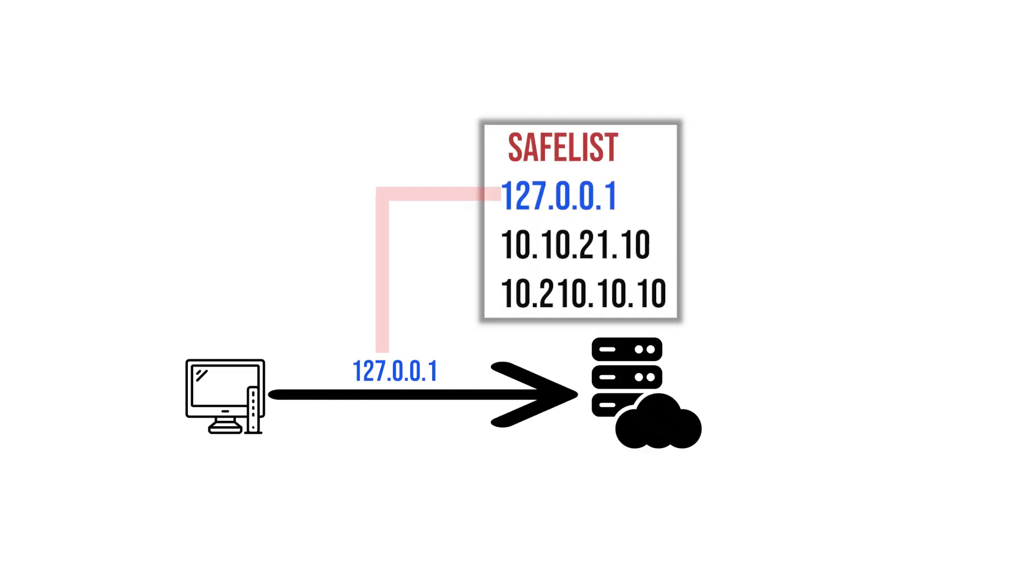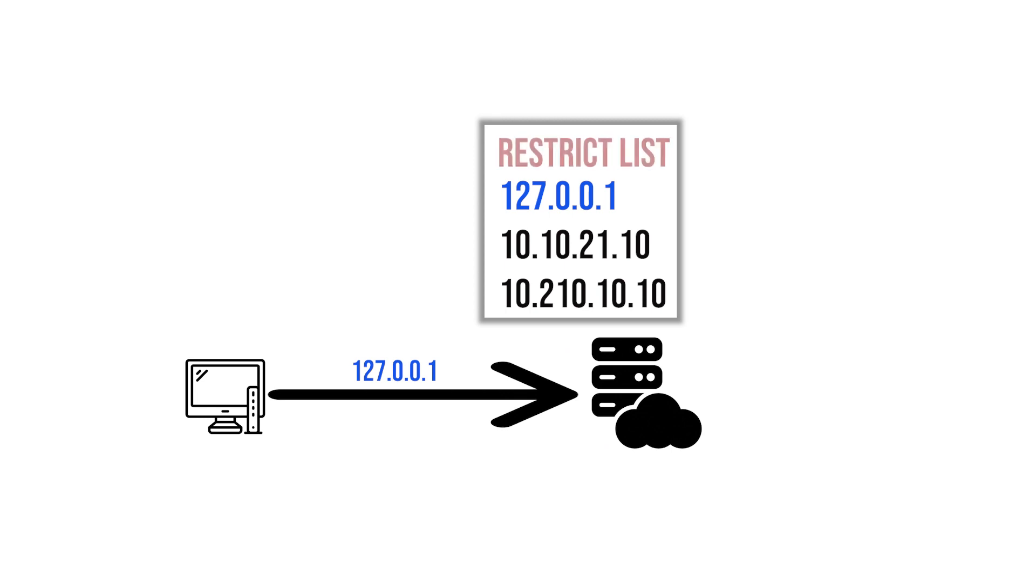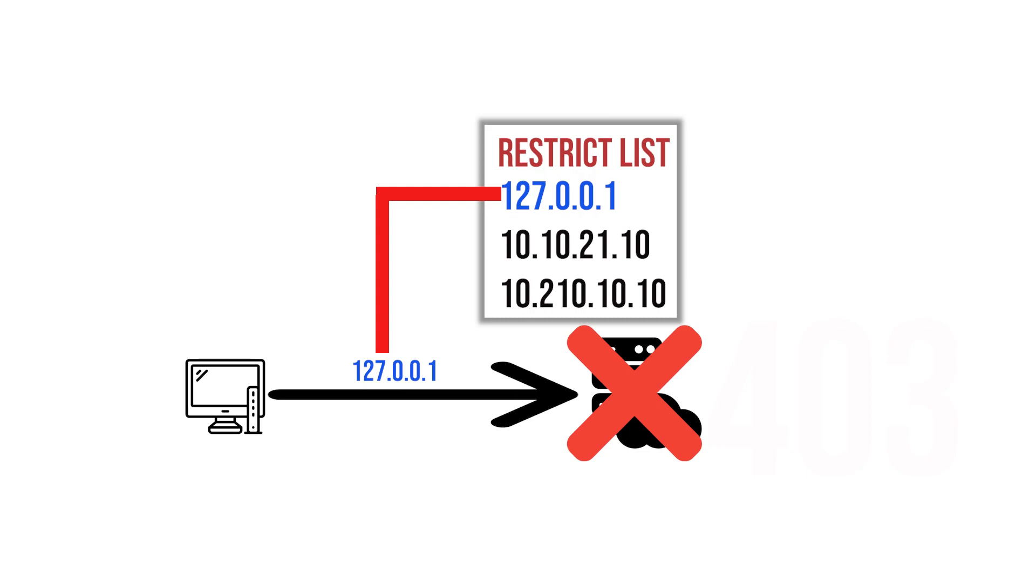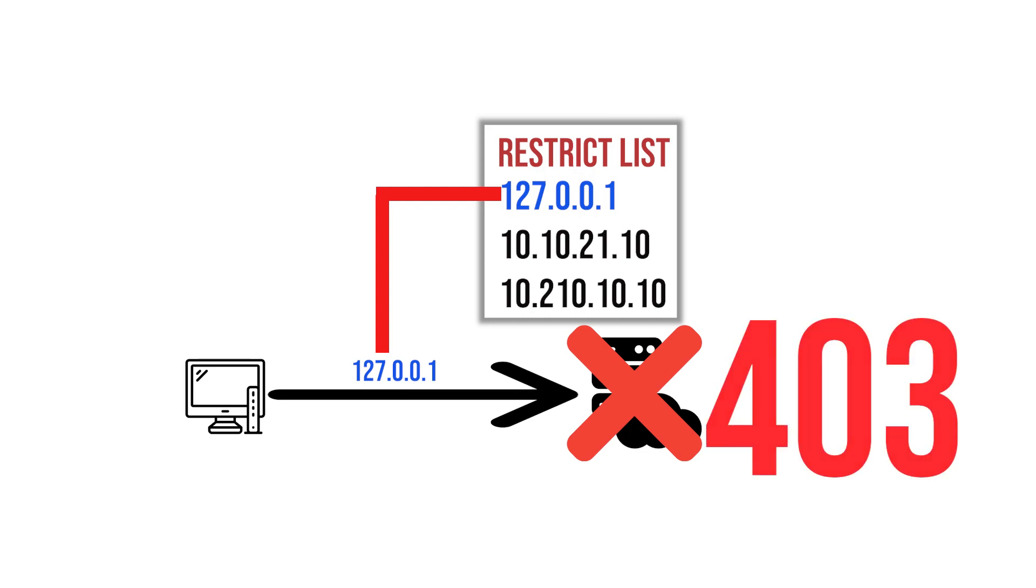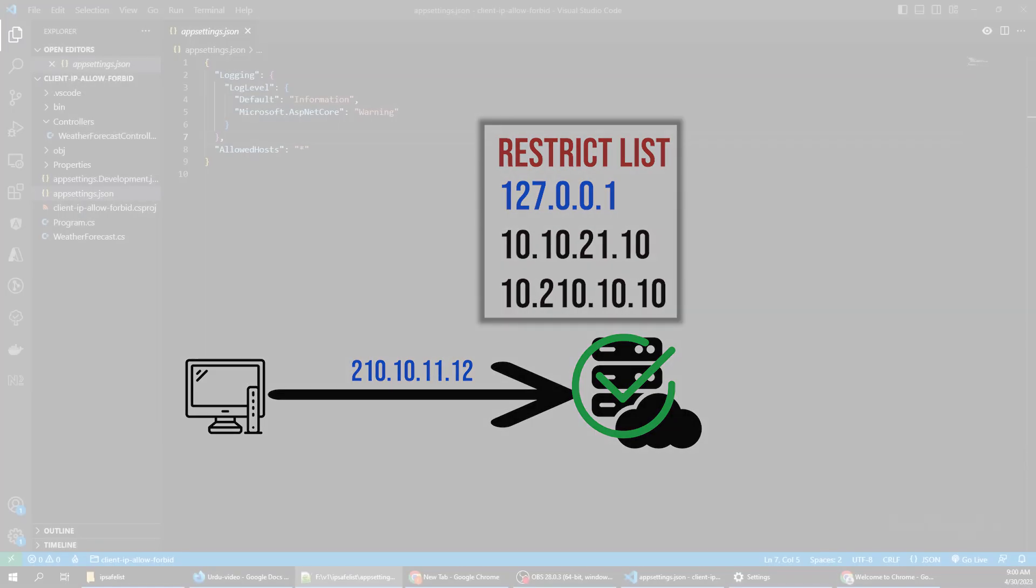If a requester's IP is present in our IP safe list, then they can consume the API resource. Otherwise they will receive a 403 forbidden status code. We can also make a restricted IP list. If a requester's IP is present in our restricted list, then they cannot consume the API and will get a 403 status code, while all other IPs can consume the API resource. Let's implement this.